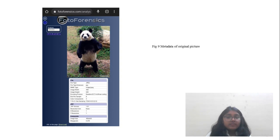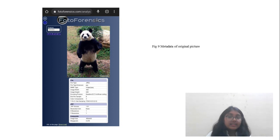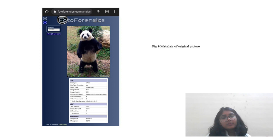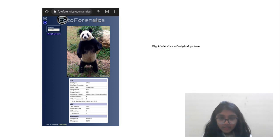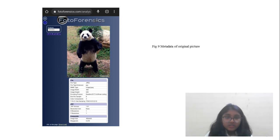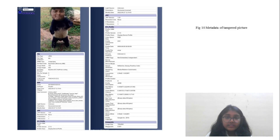Two different pictures can share the same dimensions and file size, making detection harder. However, if a file has been tampered with, the file size will typically be different from the original, which can reveal the modification.